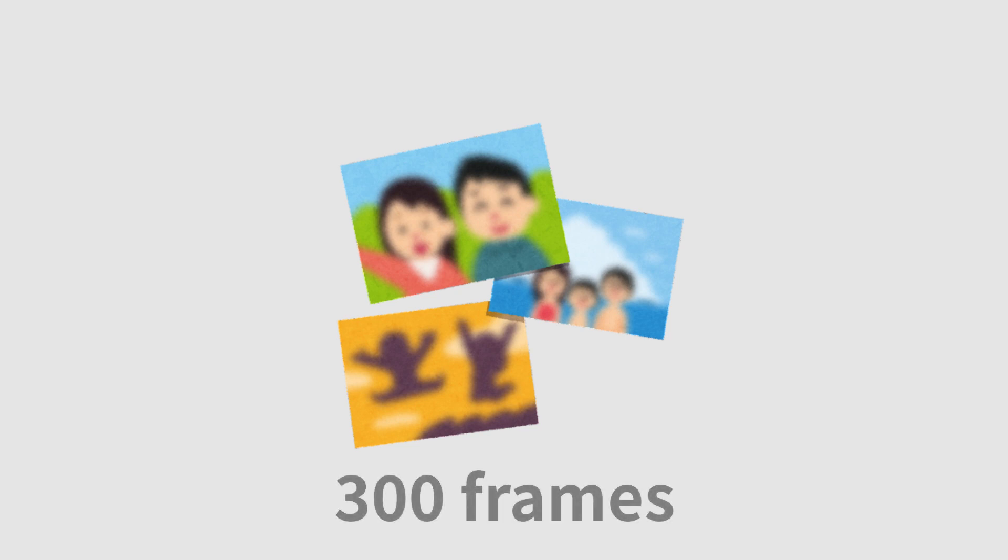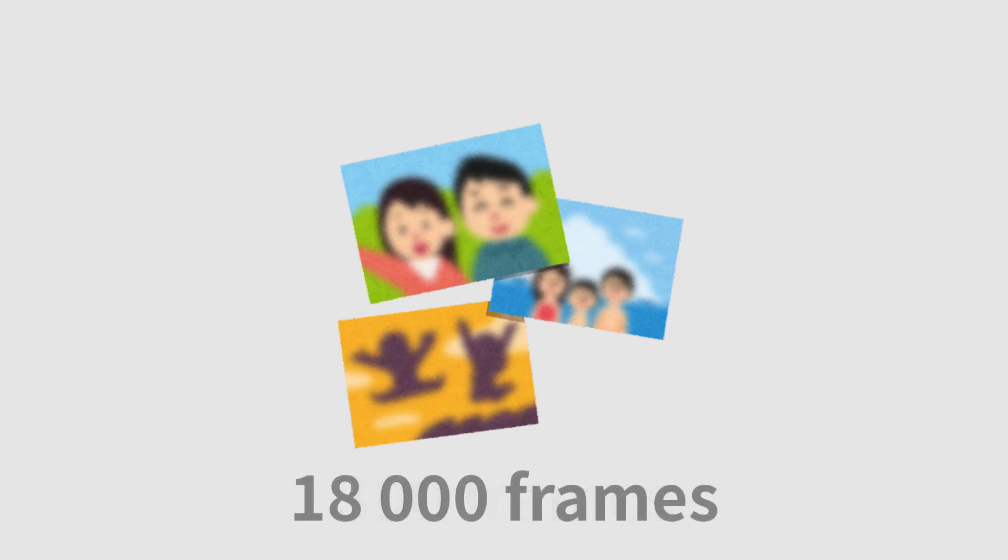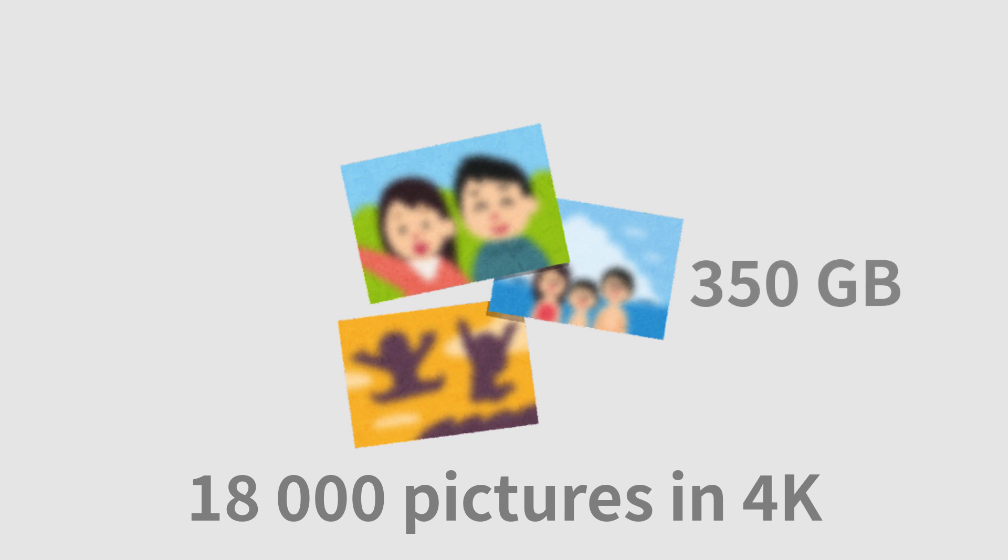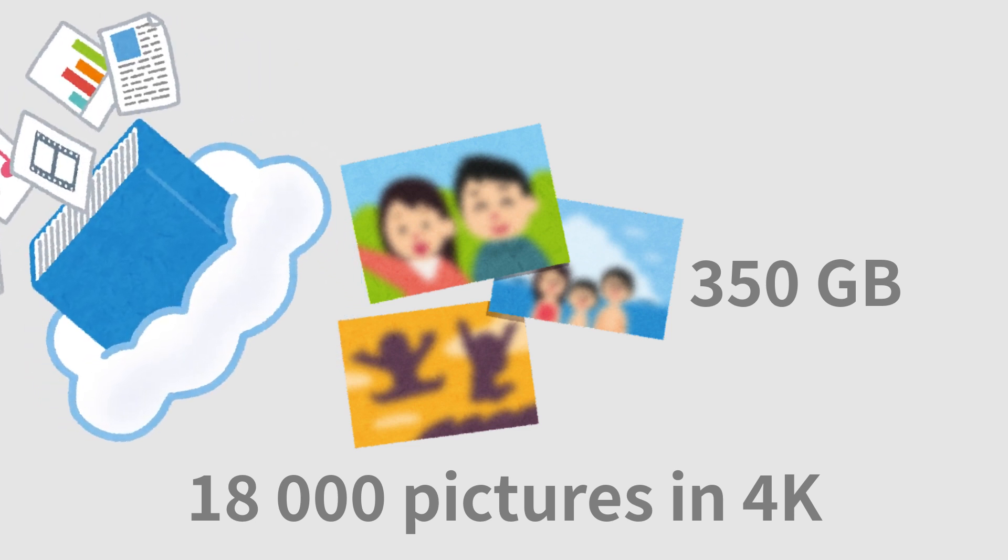Imagine instead of our 10-second video, we have a 10-minute video. Our 300 frames suddenly become around 18,000 frames. Now imagine this 10-minute video is in 4K quality. The amount of space required for saving 18,000 frames in 4K quality would consume around 350 gigabytes of data. So our first problem is running out of storage space.